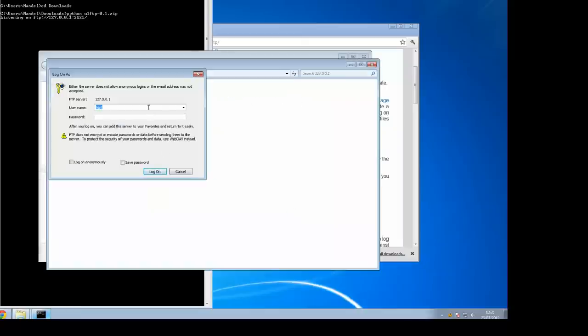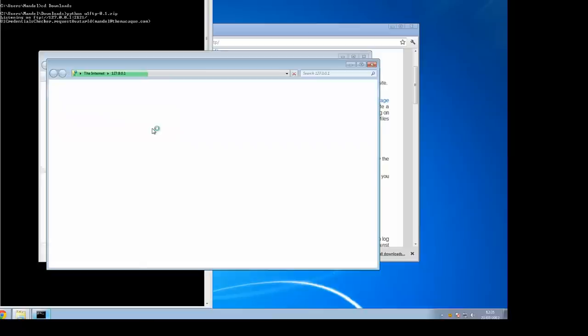Windows will then ask you to add a username and password. Use your standard Ubuntu One username and password, the same one you'd use to log into the website or Ubuntu One music streaming. You can save the password if you want to. That will then connect.